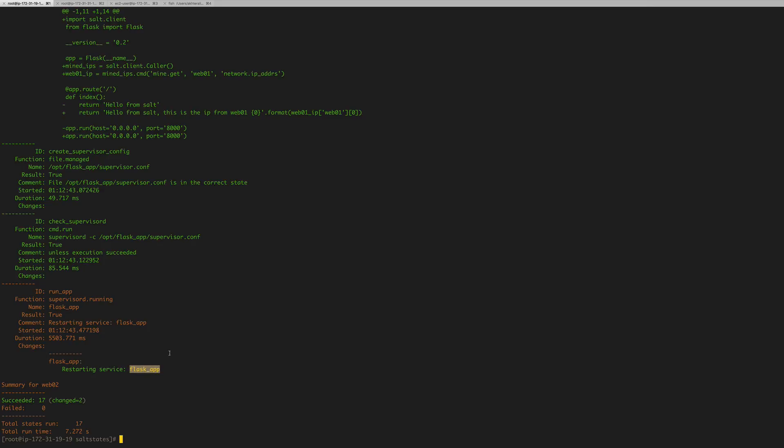So that's pretty much how you use it with the Python application. In the next video, we'll be using it with something other than Python application, so that means we'll be calling that same mined IP with a Jinja template. So I'll see you guys then. Bye.